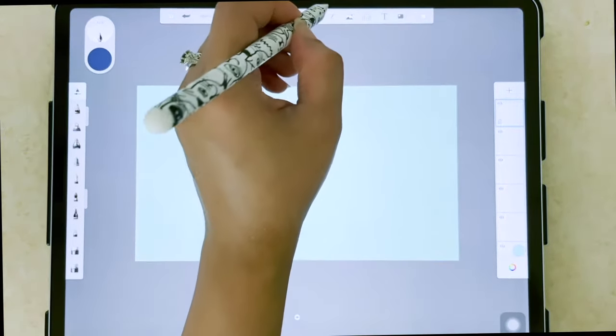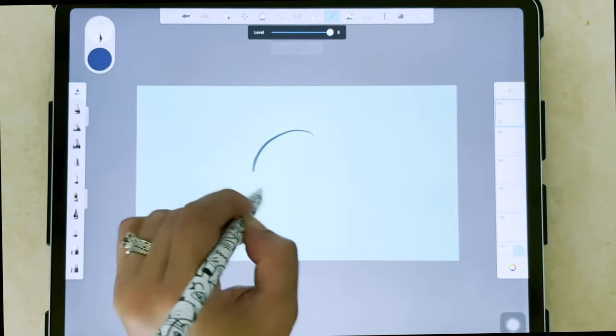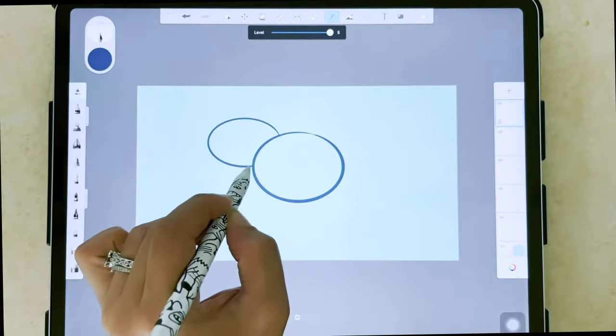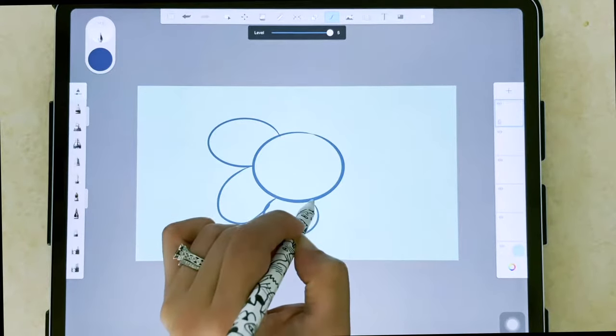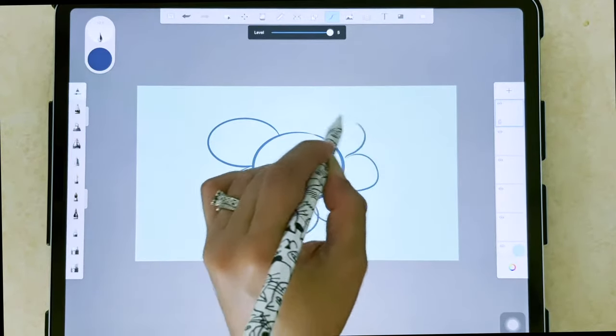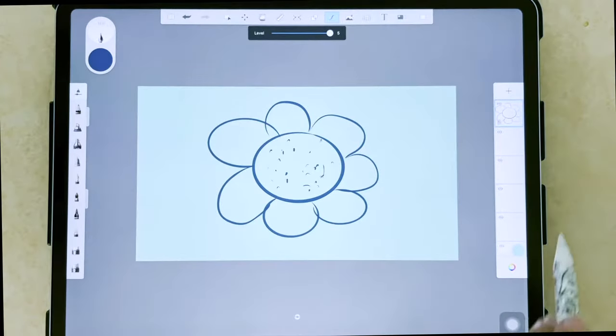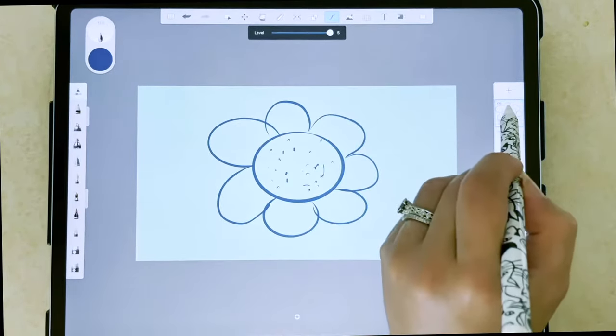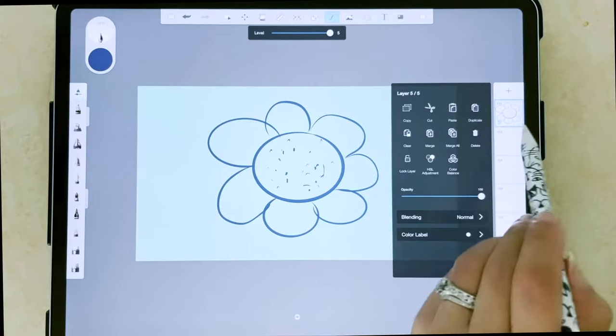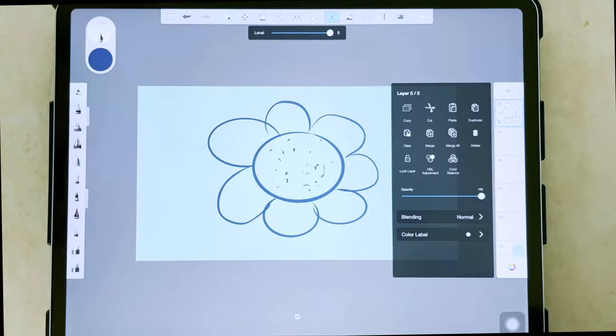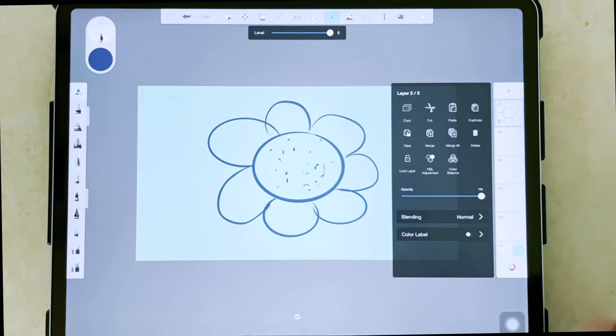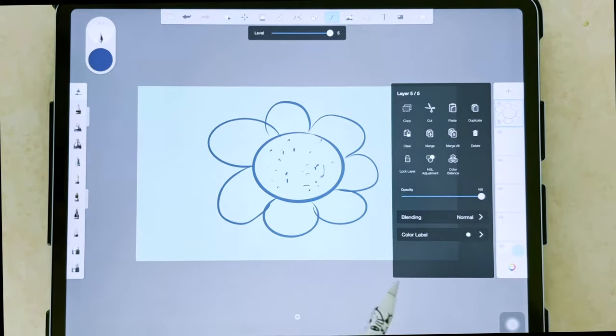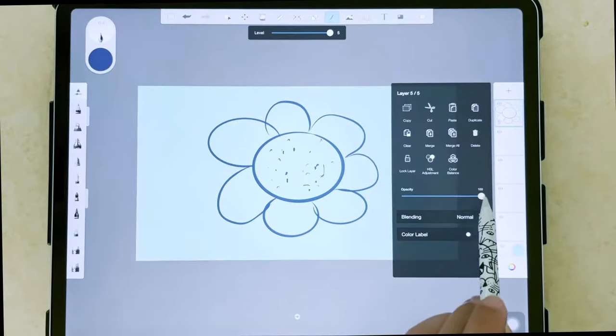And then let's go ahead and throw something on our screen here. We'll just do a very quick flower.